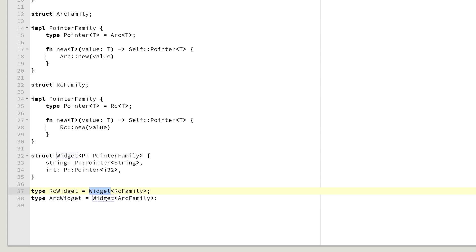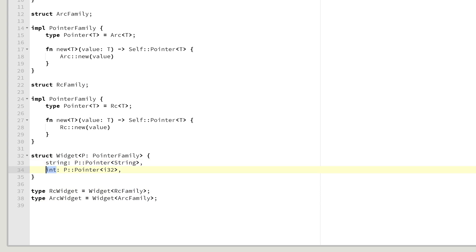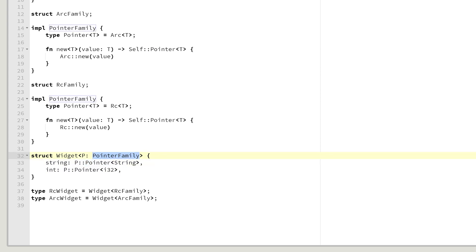And now you can see the possibilities it gives. We have the same widget of different pointer families, which can contain pointers to different types of data, but those pointers come from the same single family. The pointer is generic, not the pointer family trait.